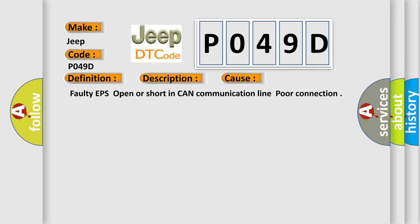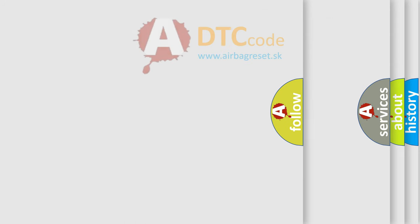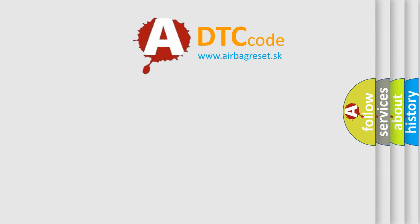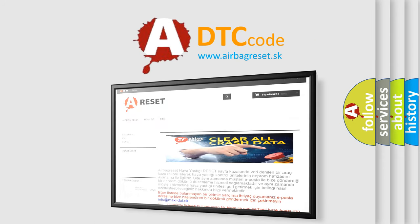The Airbag Reset website aims to provide information in 52 languages. Thank you for your attention and stay tuned for the next video.